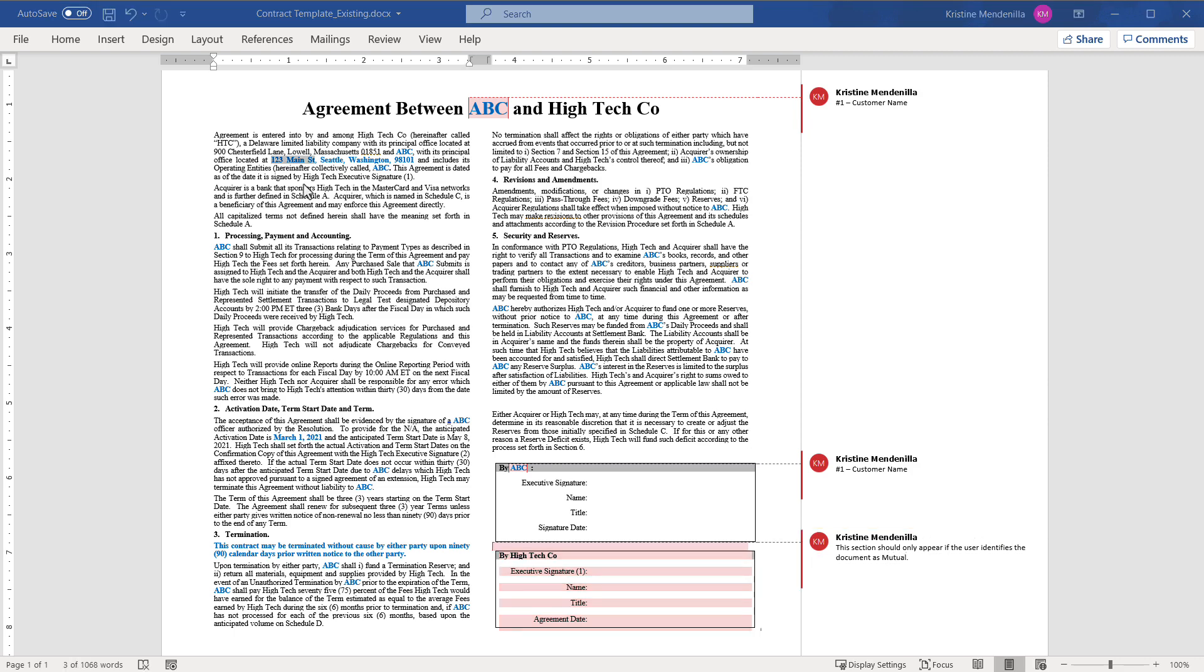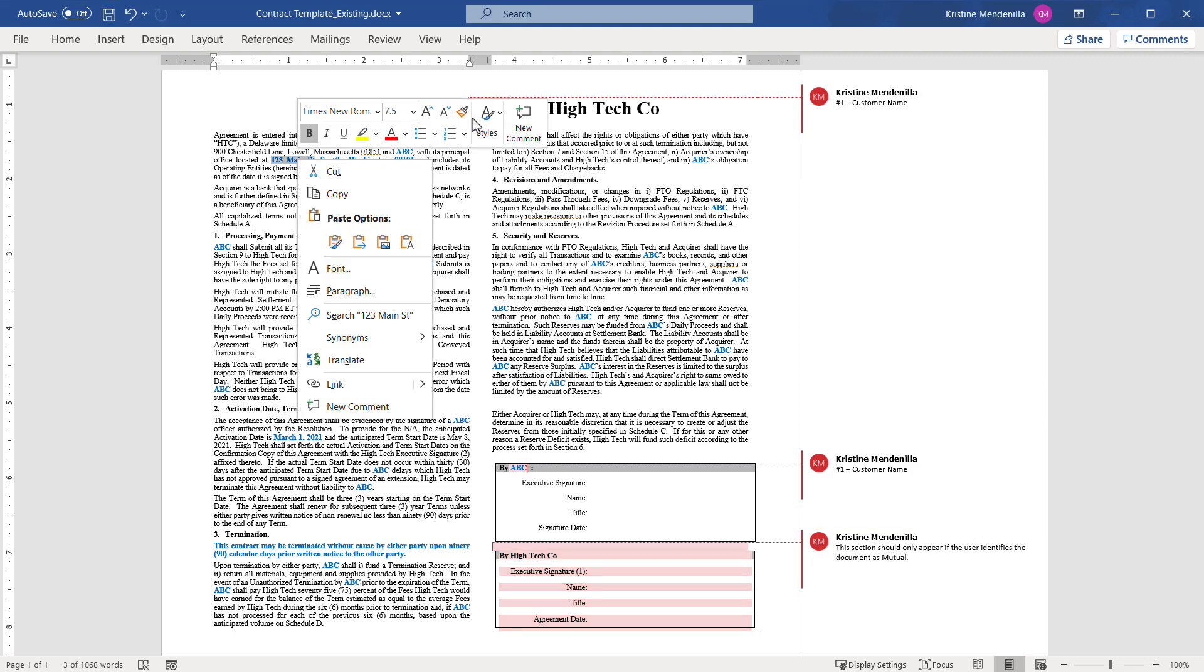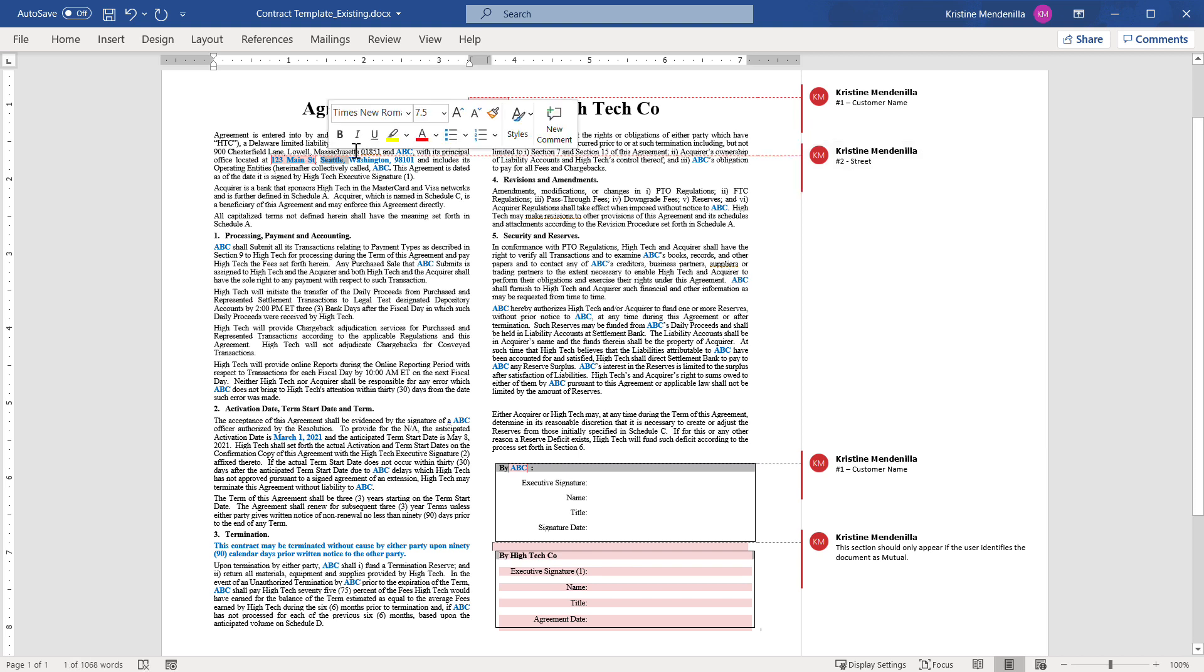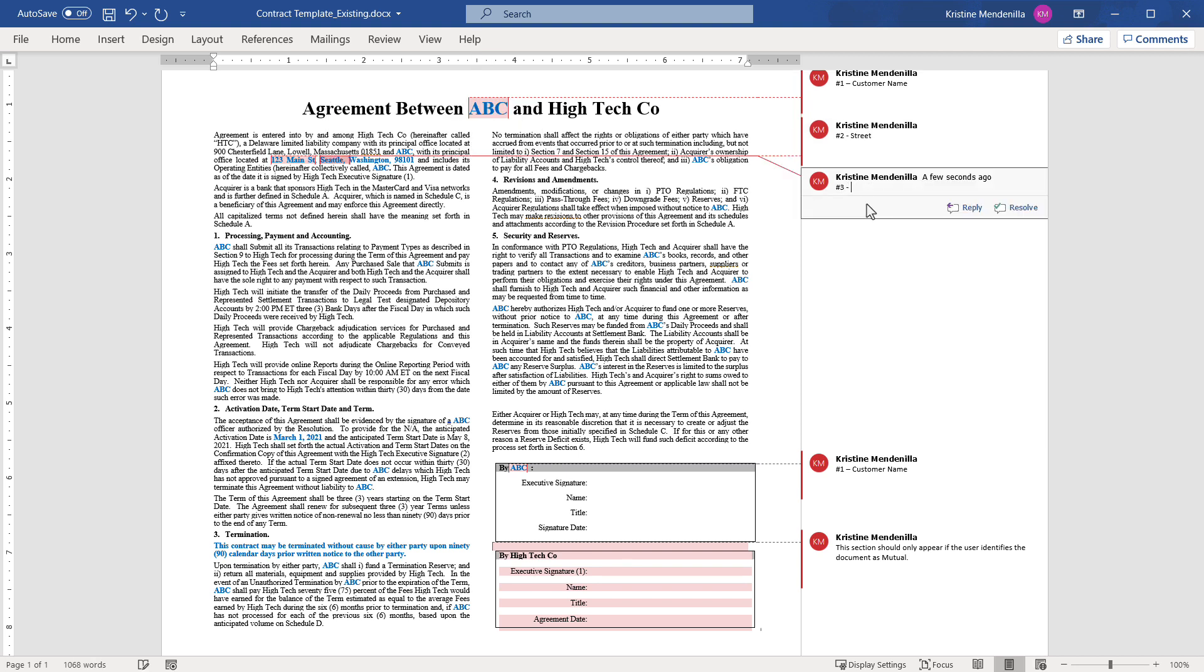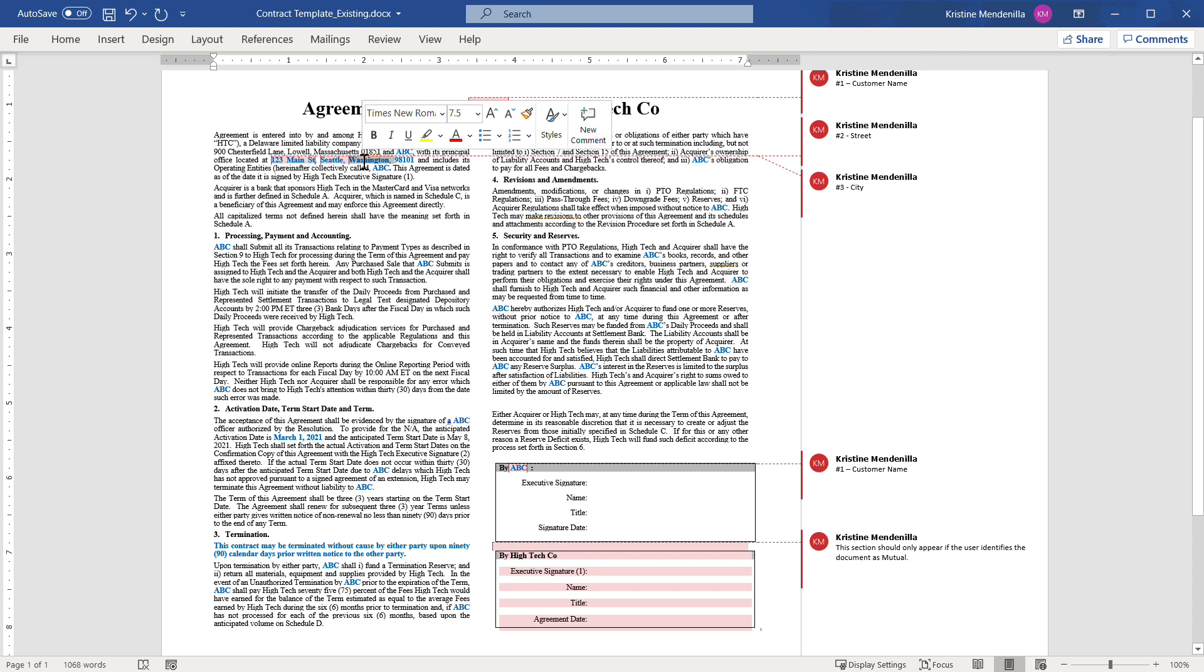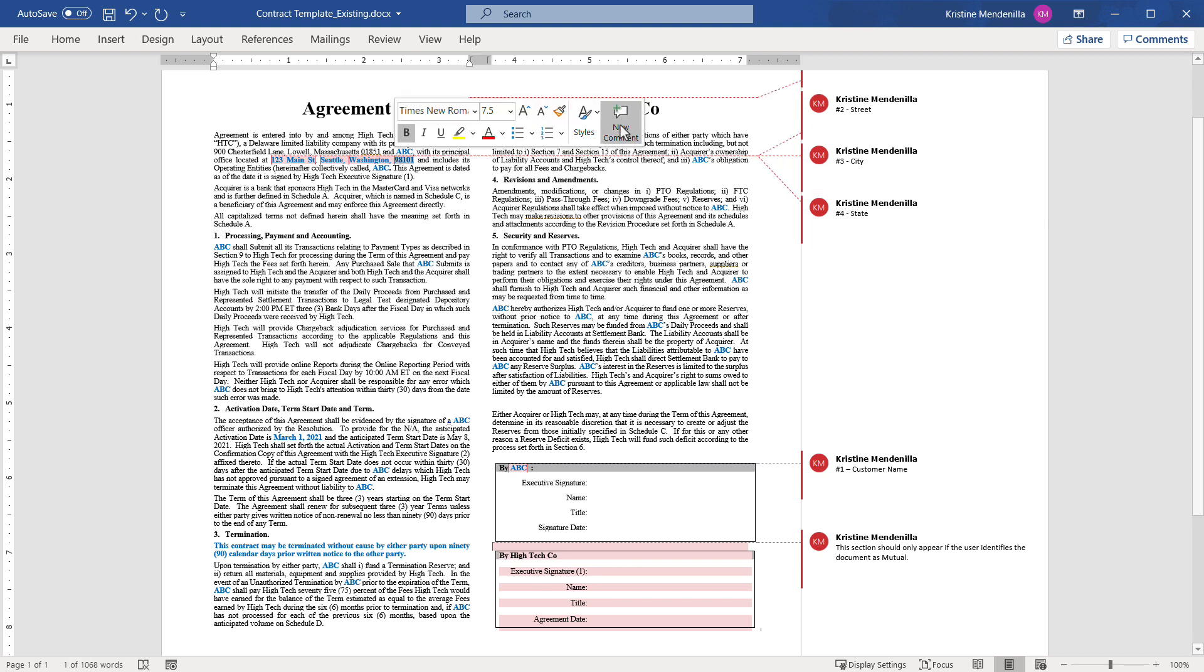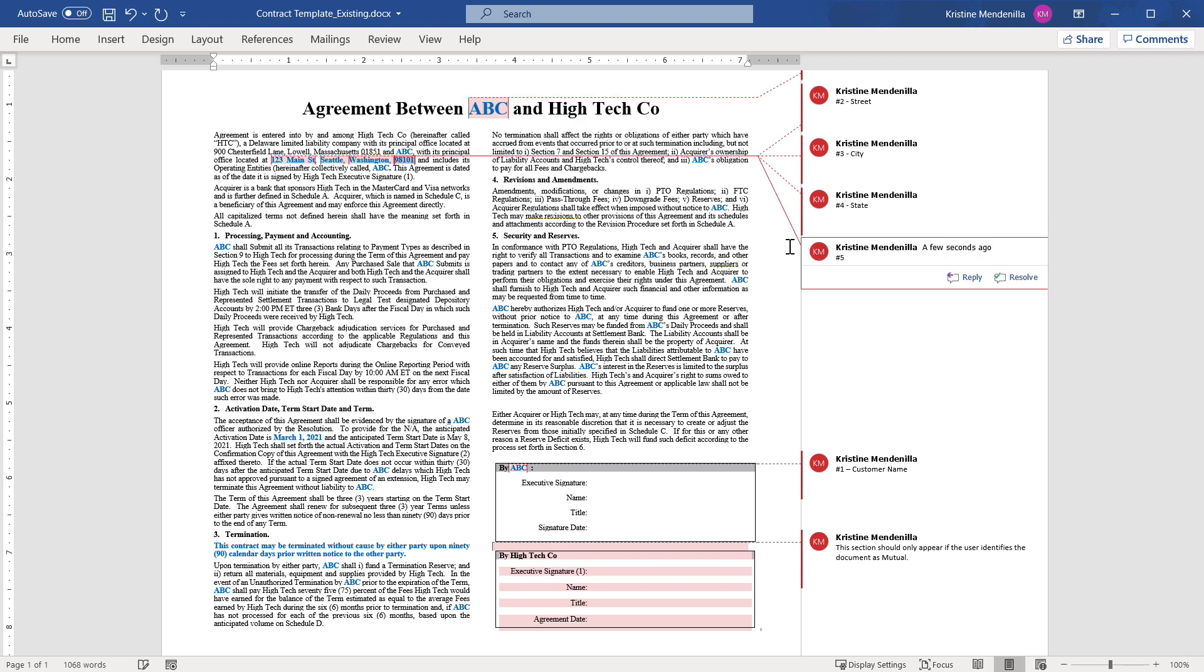Review the template for other fields that will change for every customer or contract. Insert comments for the corresponding field reference number and field name. Complete this step for other fields such as state, postal code, and effective date.